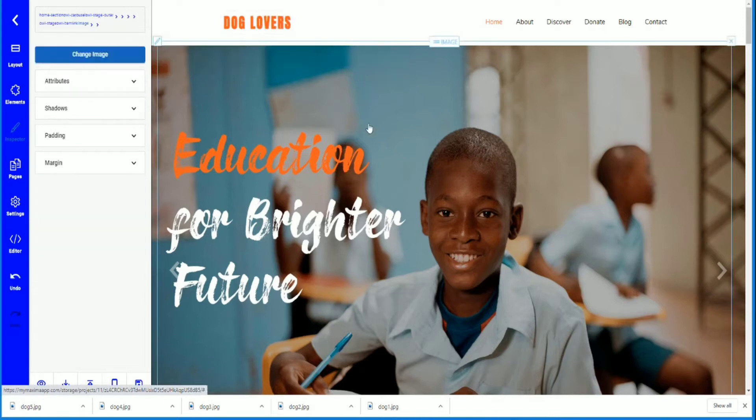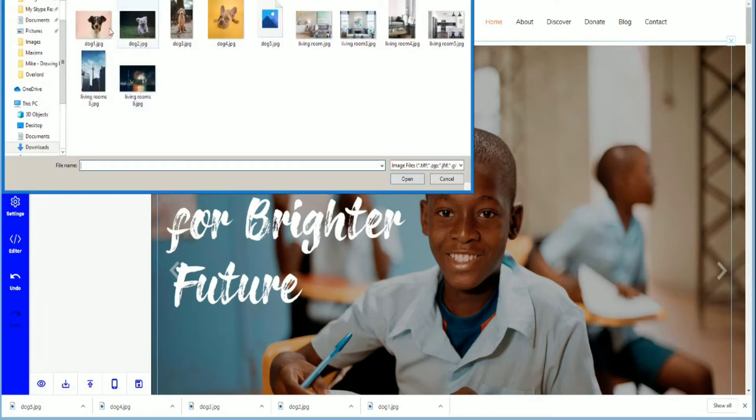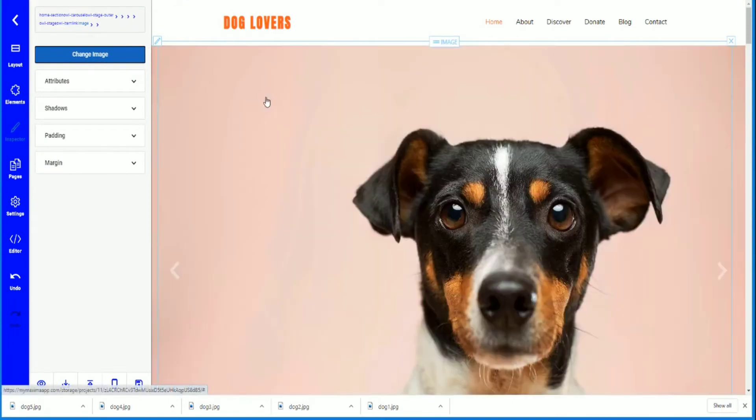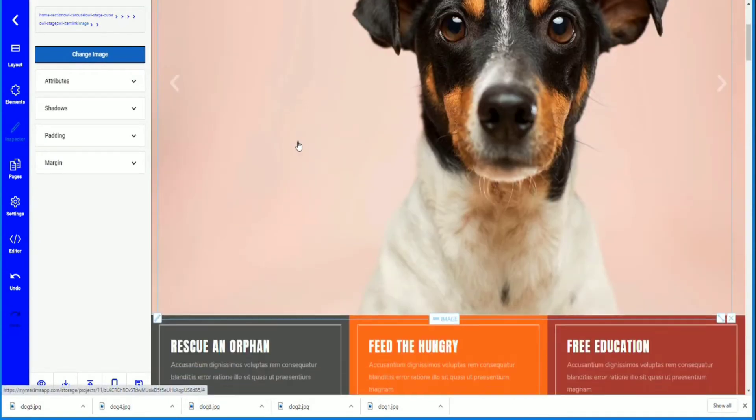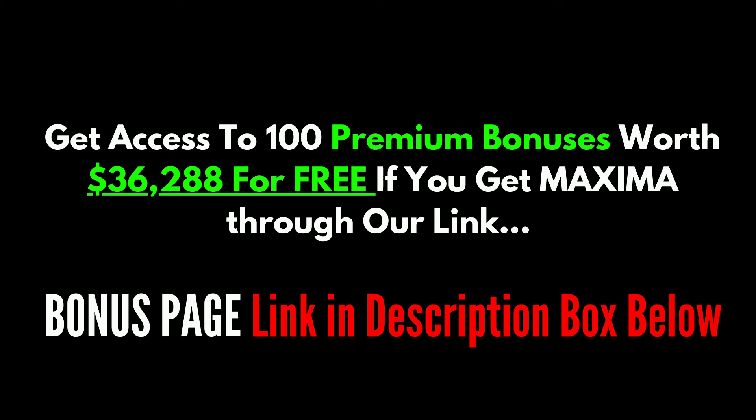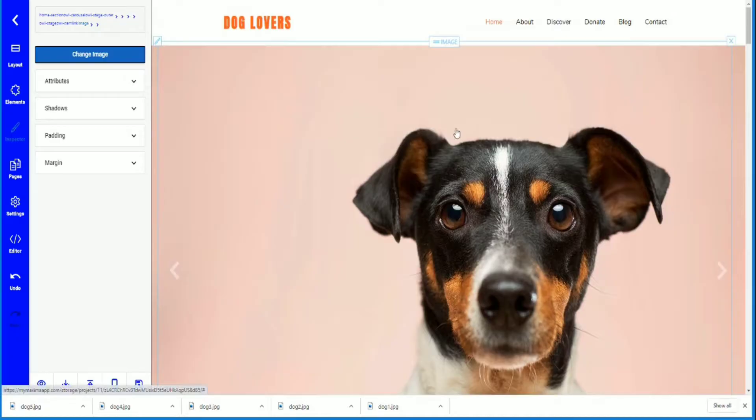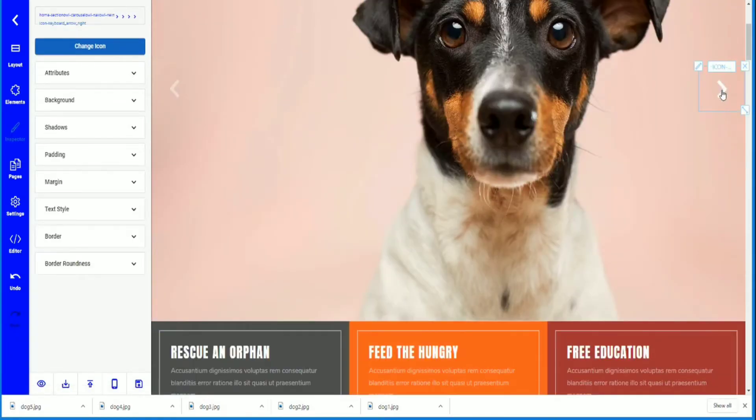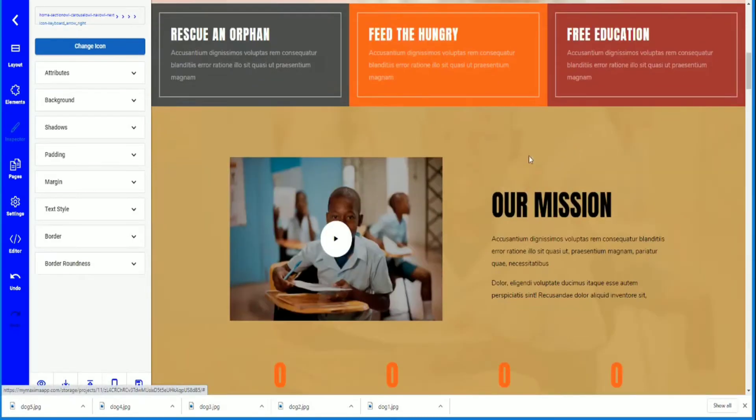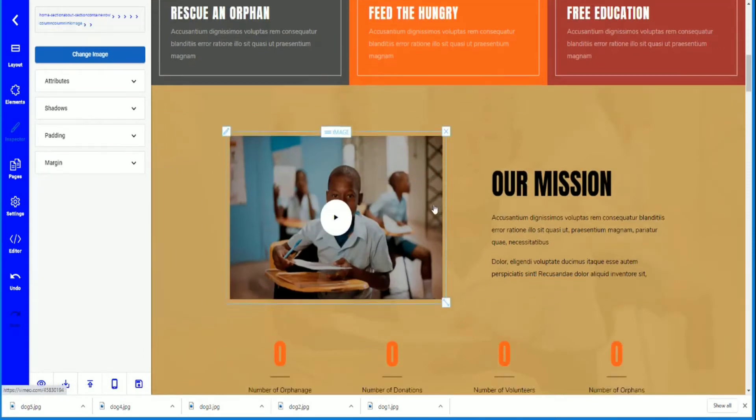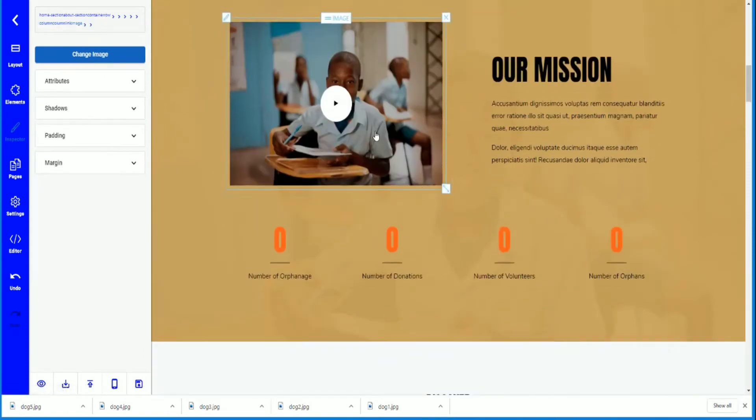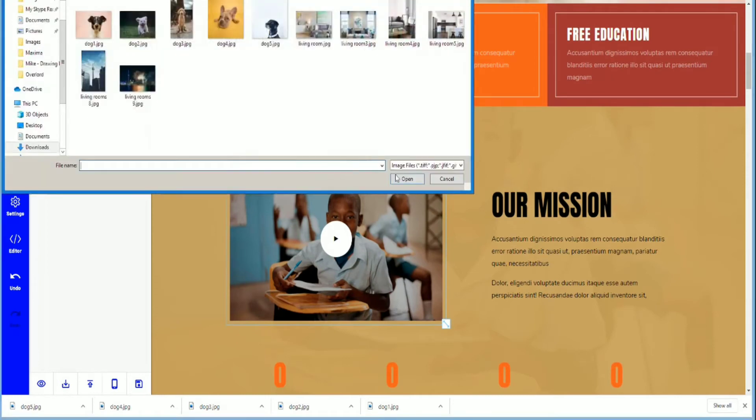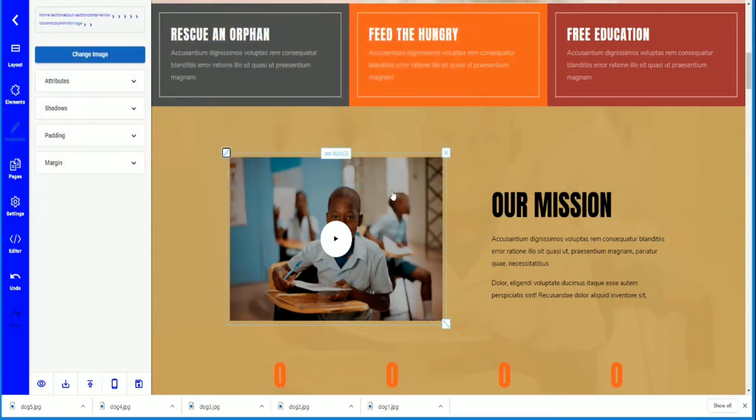I'm going to change this image to, let's see, maybe this one. Perfect.